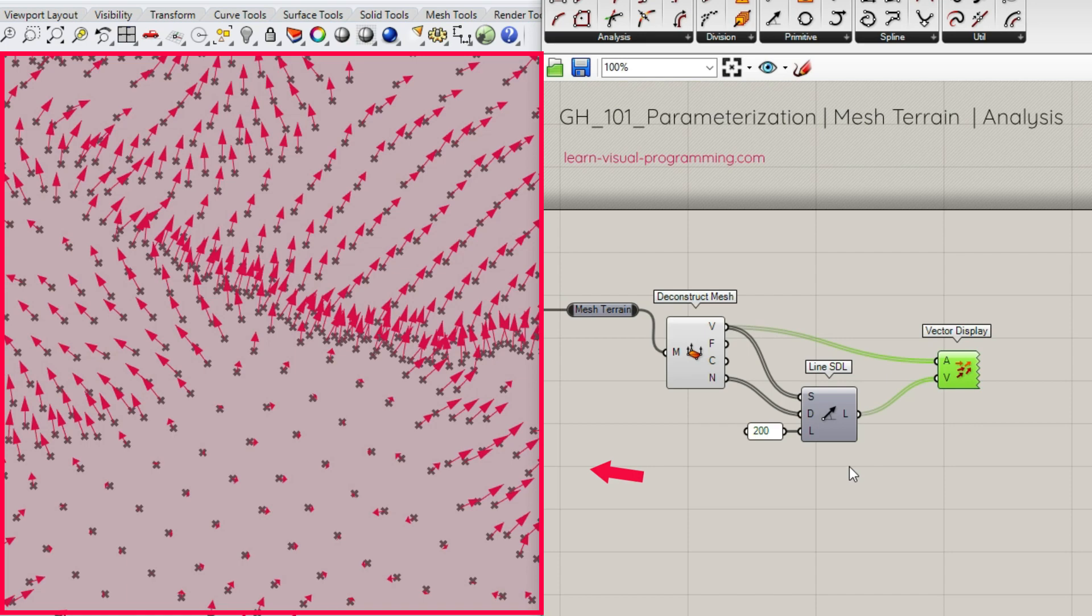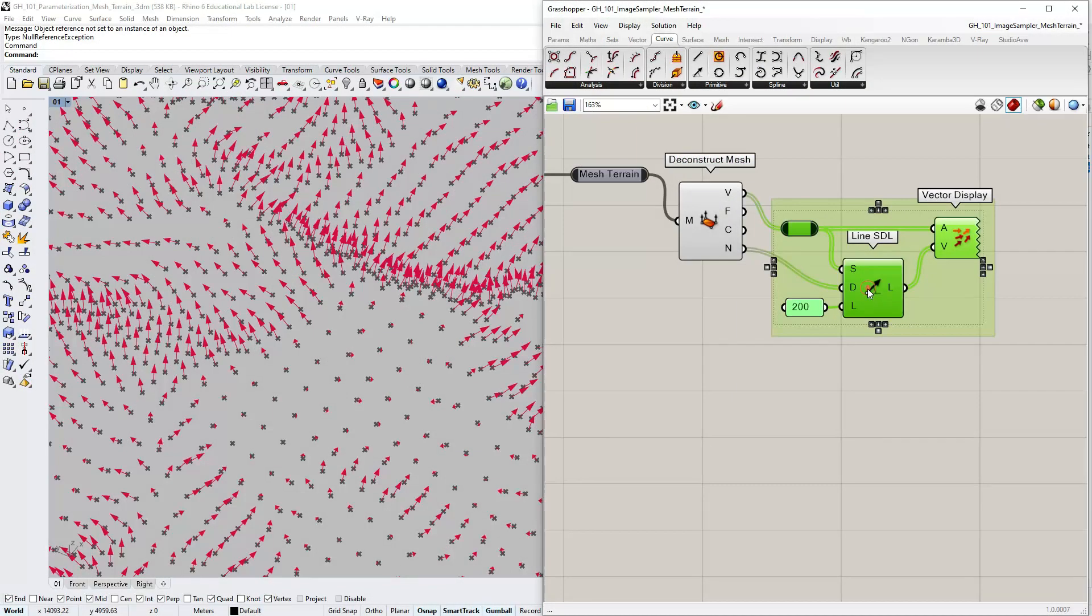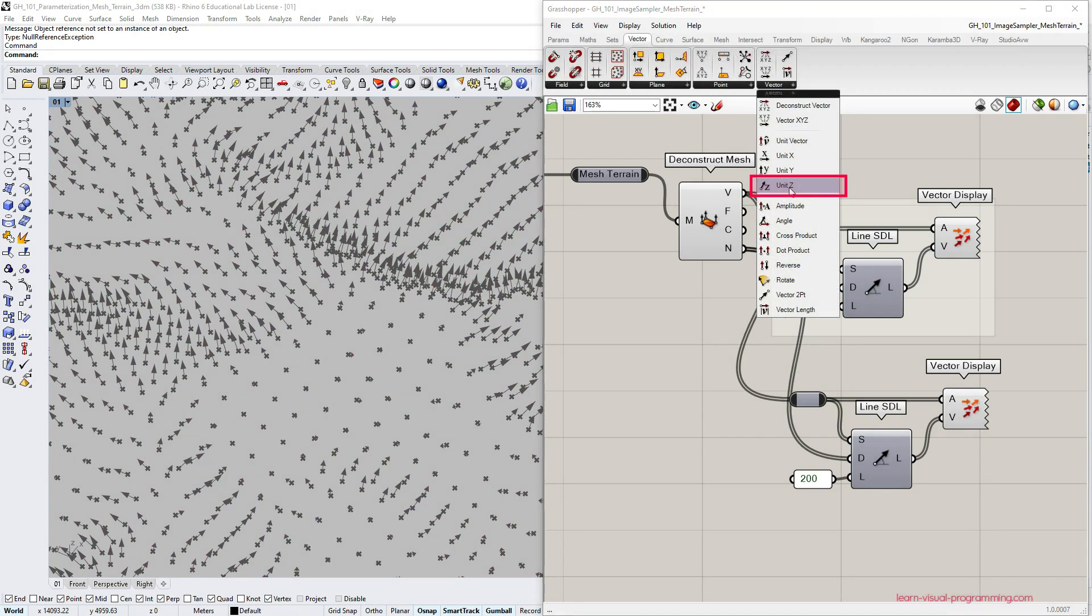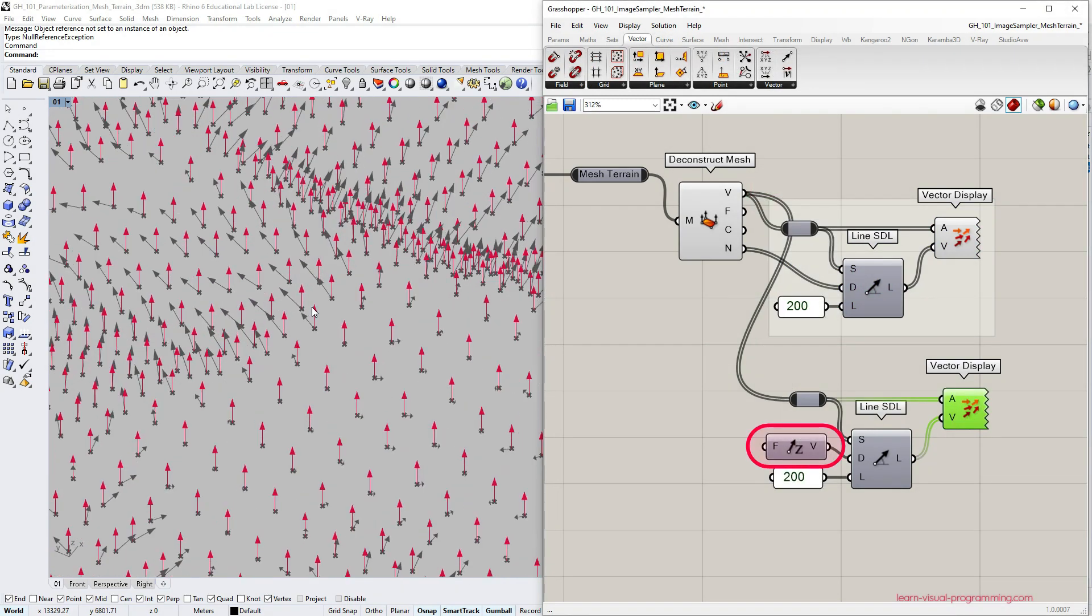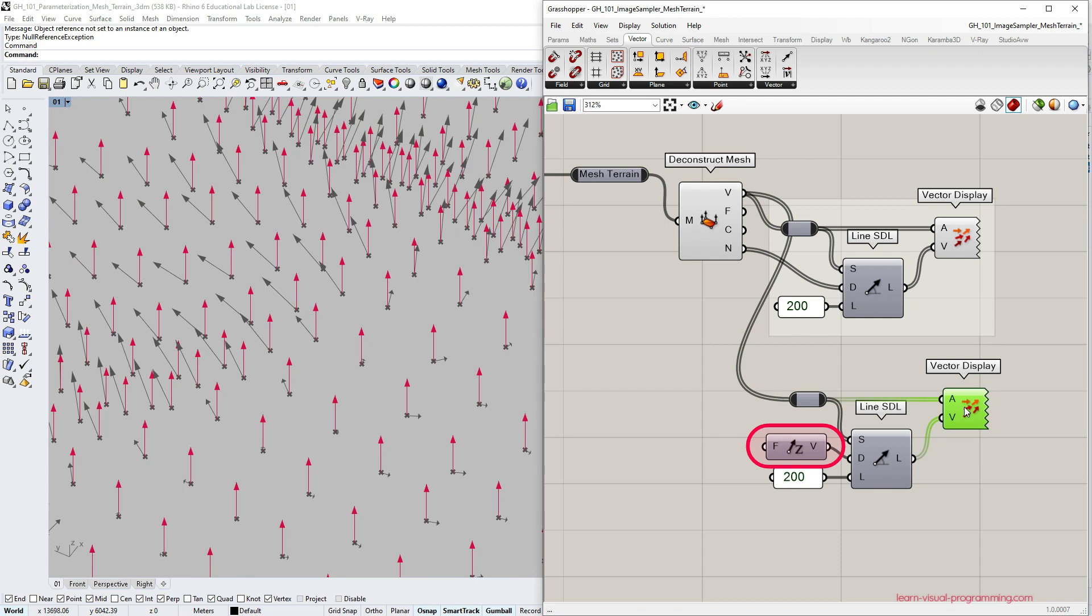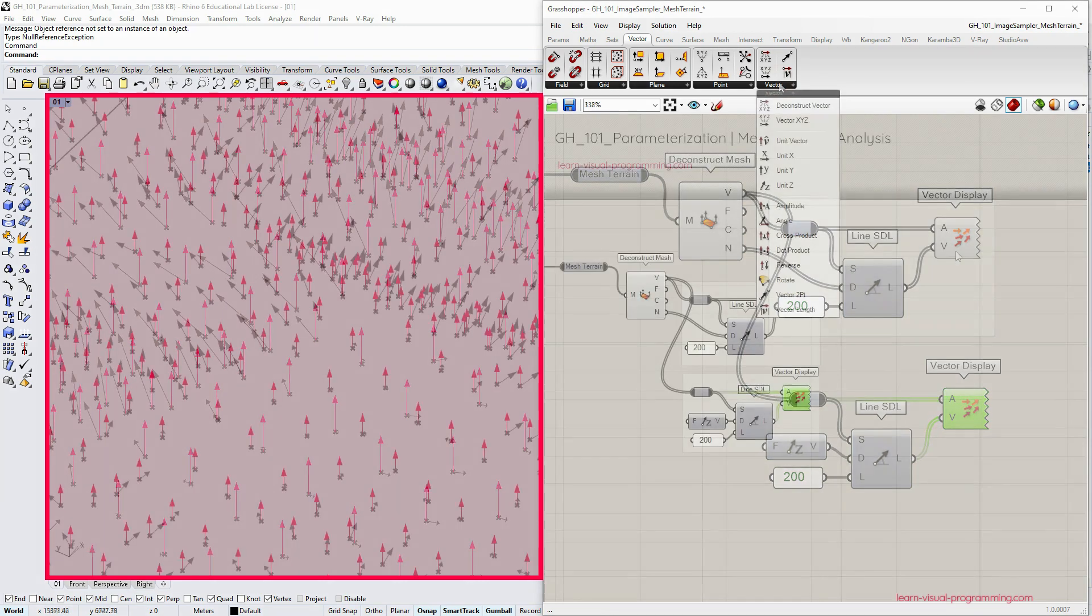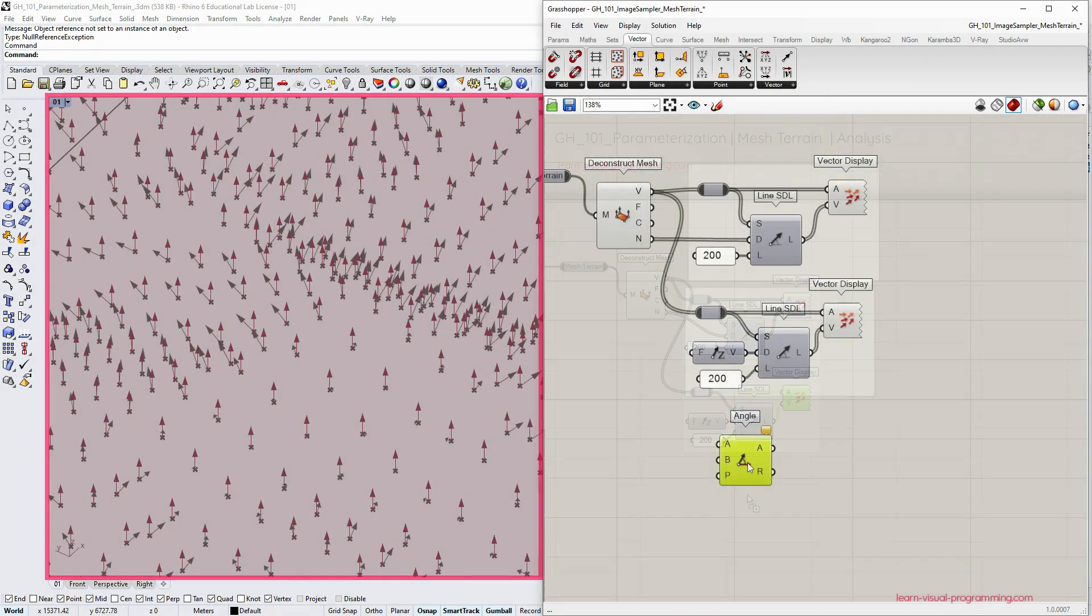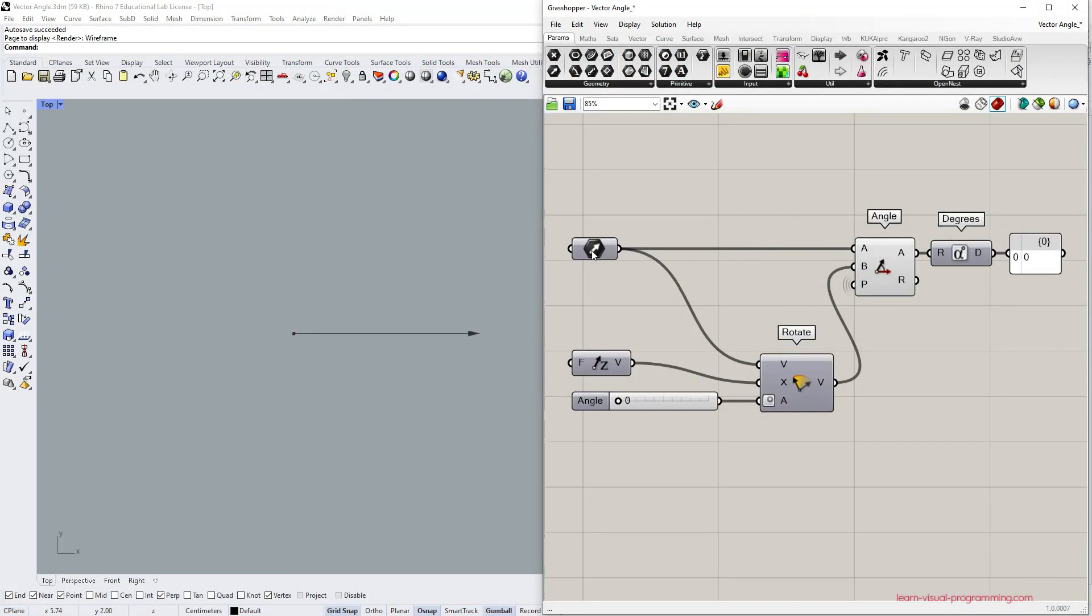To evaluate the steepness we are going to compare mesh normals with the vertical direction which represents gravity. The next step is to evaluate the angle between these two groups of vectors at each vertex. Under Vector, again Vector, choose the angle component and before moving forward let's investigate how this component works.